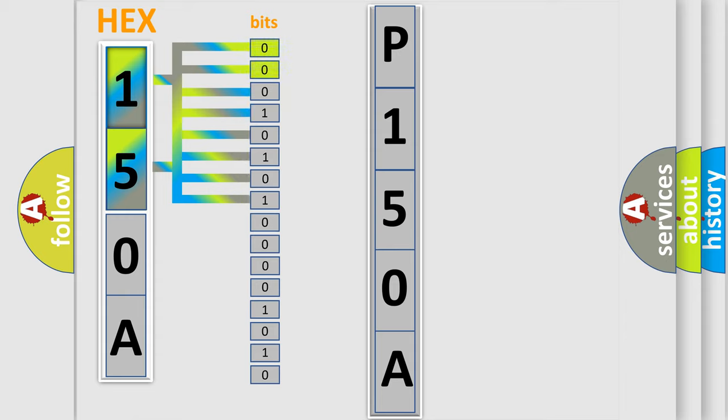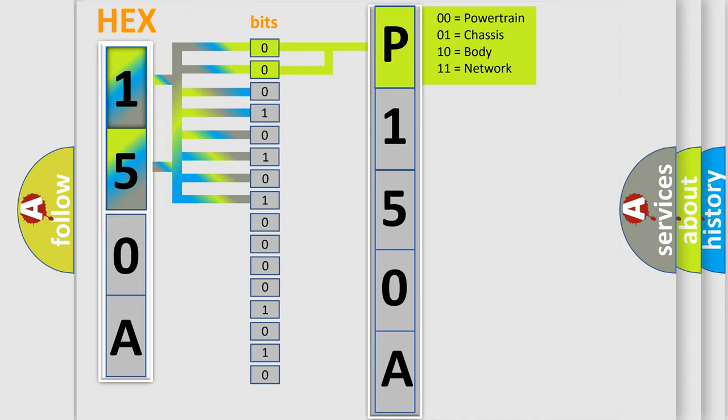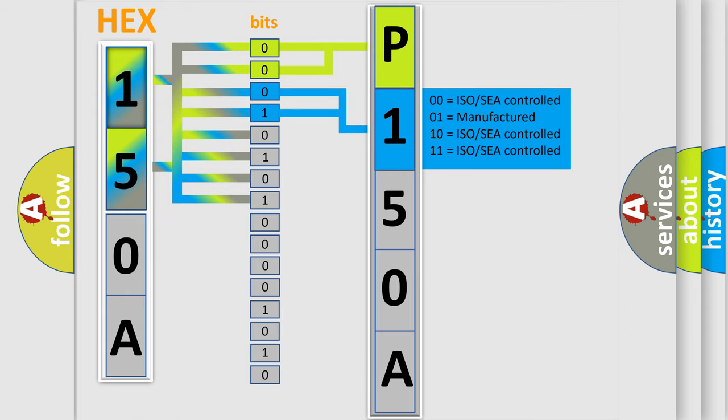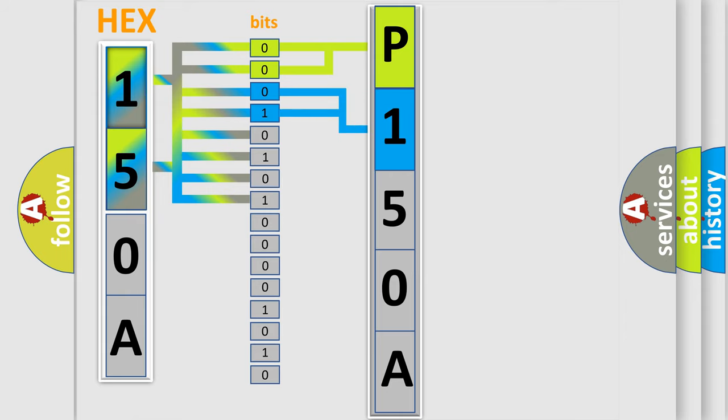By combining the first two bits, the basic character of the error code is expressed. The next two bits determine the second character. The last bit styles of the first byte define the third character of the code.